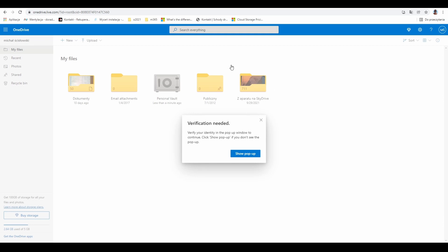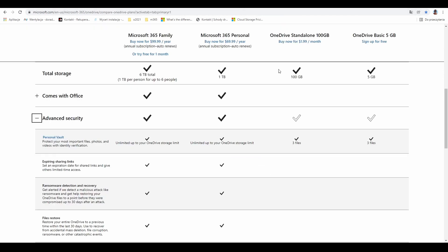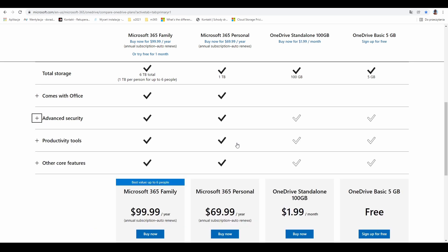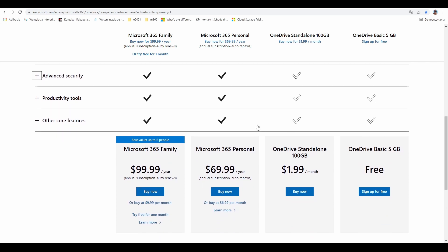In the free option, if we switch to the comparison, you can upload only three files there. The same in the standalone option—you can upload only three files inside. Okay, let's see what else we can get.